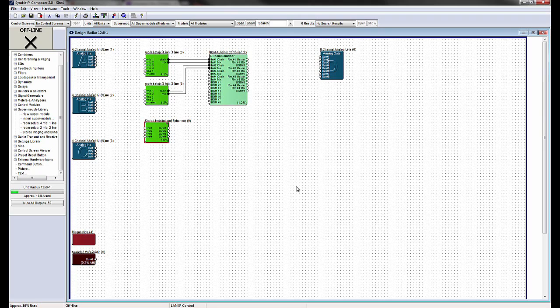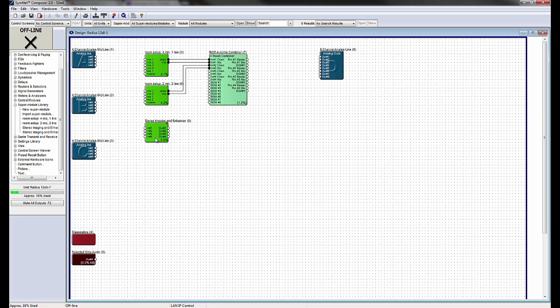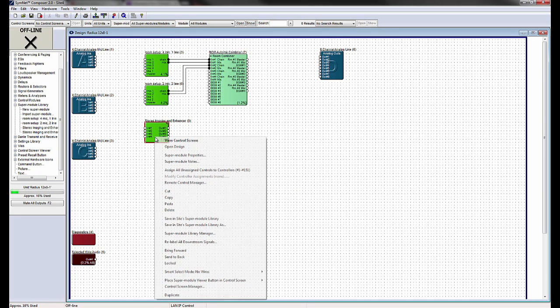SuperModules can be saved and exported for use in future site files. Once a SuperModule has been created or edited, the SuperModule can be saved to the SuperModule library, where it can be renamed, password protected, or exported for later use in other designs.